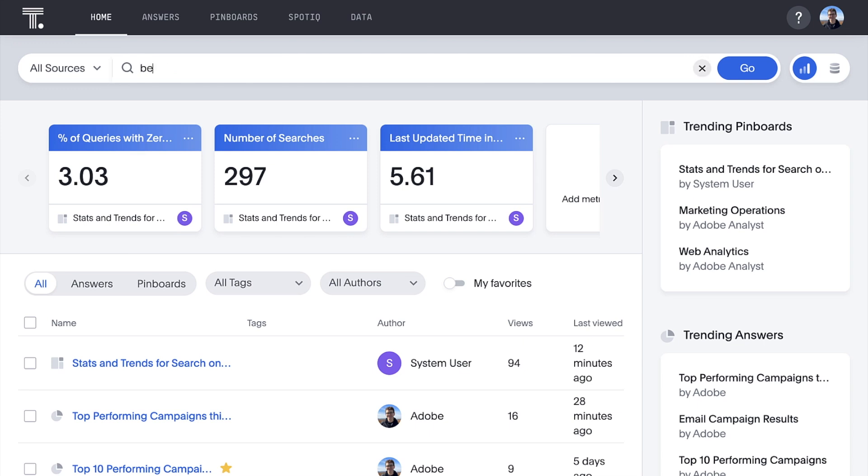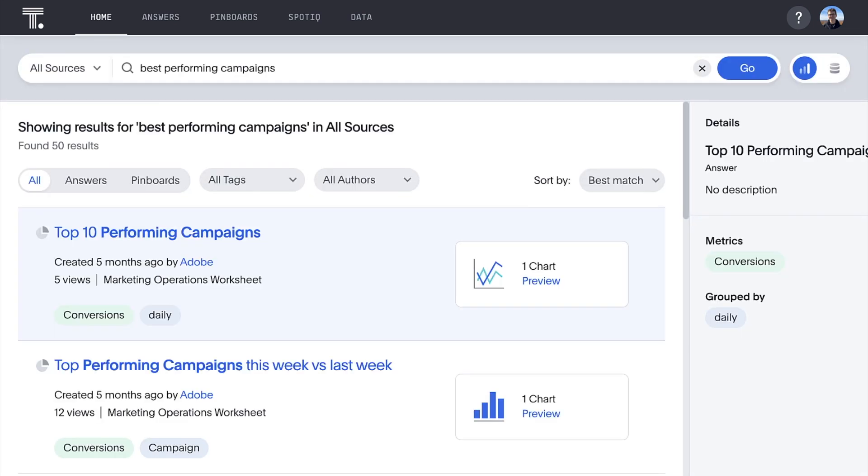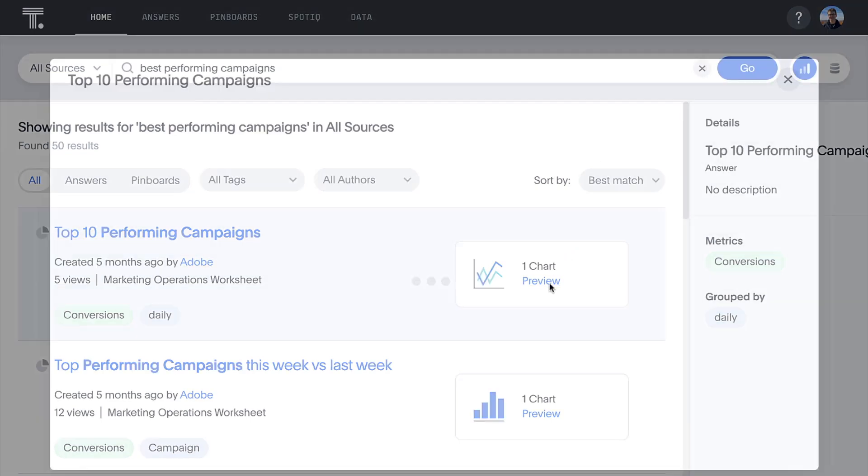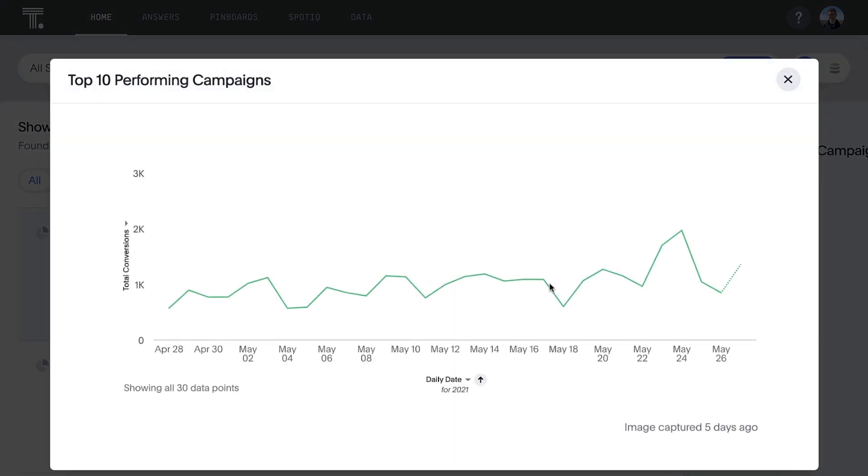What about our top campaigns? There's already an answer for that. And we can even preview the answer right from our search results.